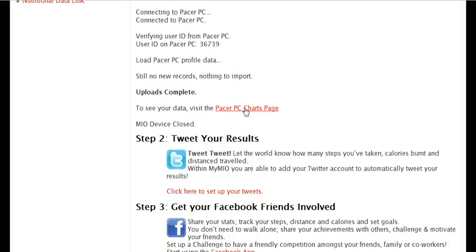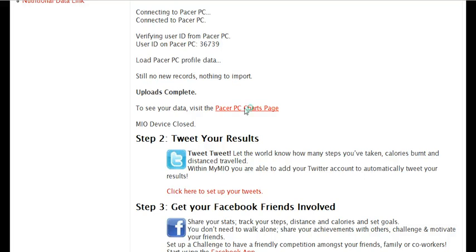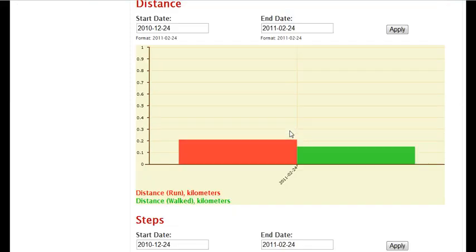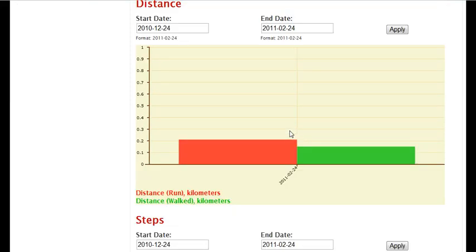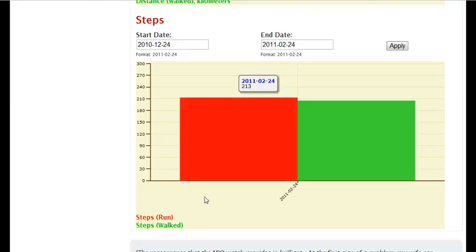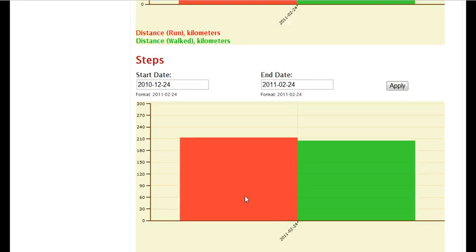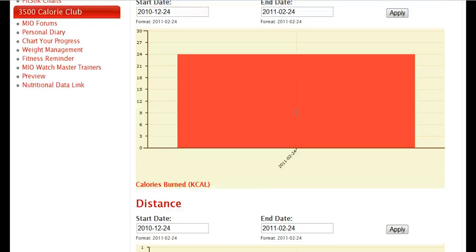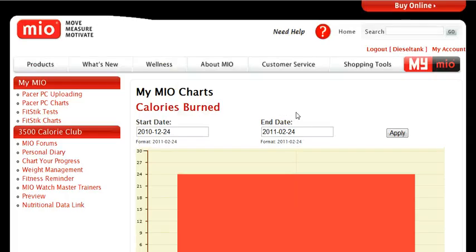I'm going to view my charts. I can now see a graph of my calories burnt, the distance I've walked or run, and the steps I've taken either while running or walking. I can also change the dates to see my data over a prolonged period of time to check out how well I'm doing and to track my progress.